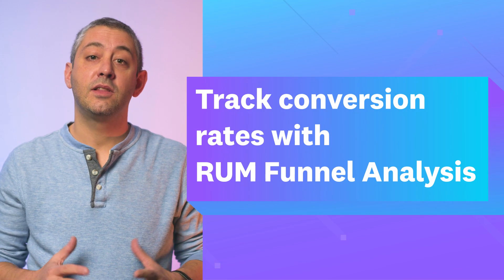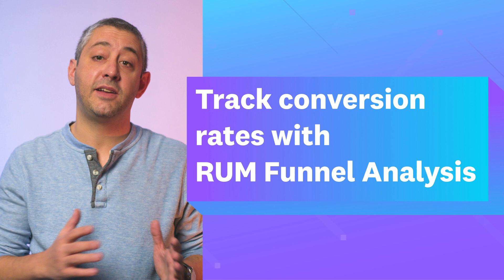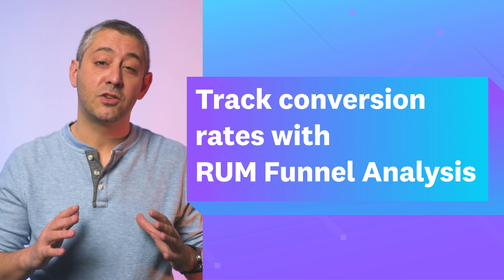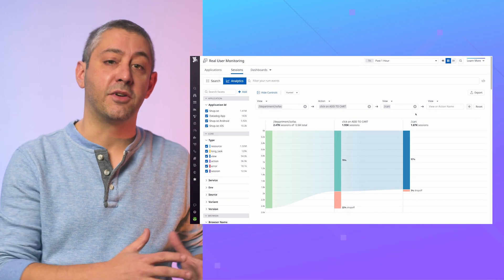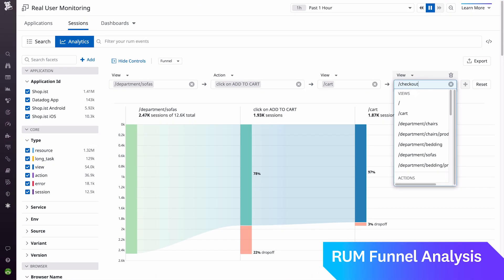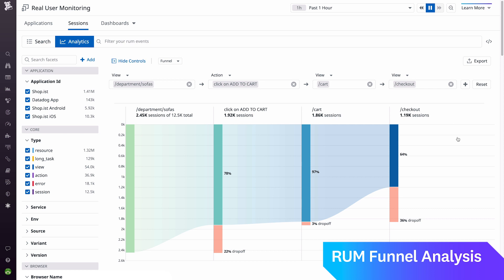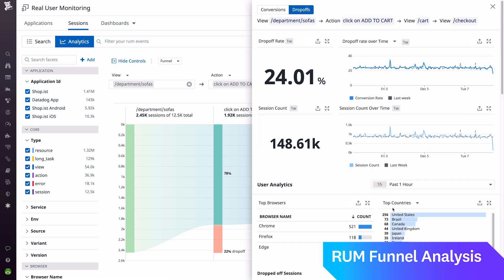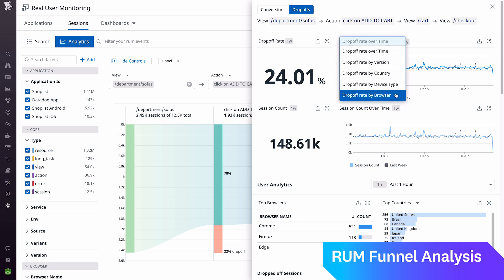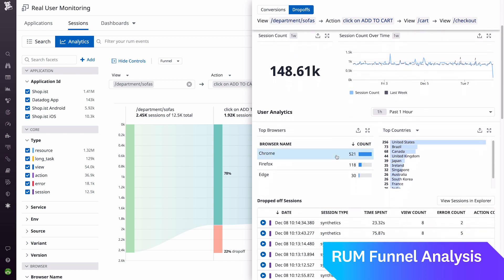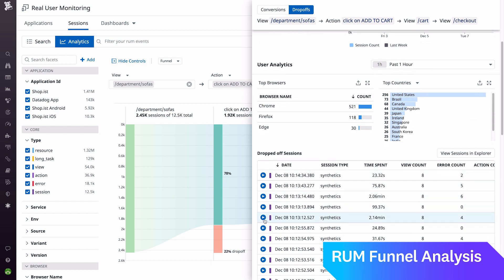With Funnel Analysis, you can leverage the user session data captured by Datadog RUM to understand if users are successfully completing business-critical workflows, such as e-commerce checkouts, account creation, and email signups. By tracking how users are navigating your UI, you can identify sources of friction in your app's key user flows and determine where you need to optimize. By monitoring workflows over time, you're continually improving your business's health. Funnel Analysis is currently available out-of-the-box for all RUM customers.